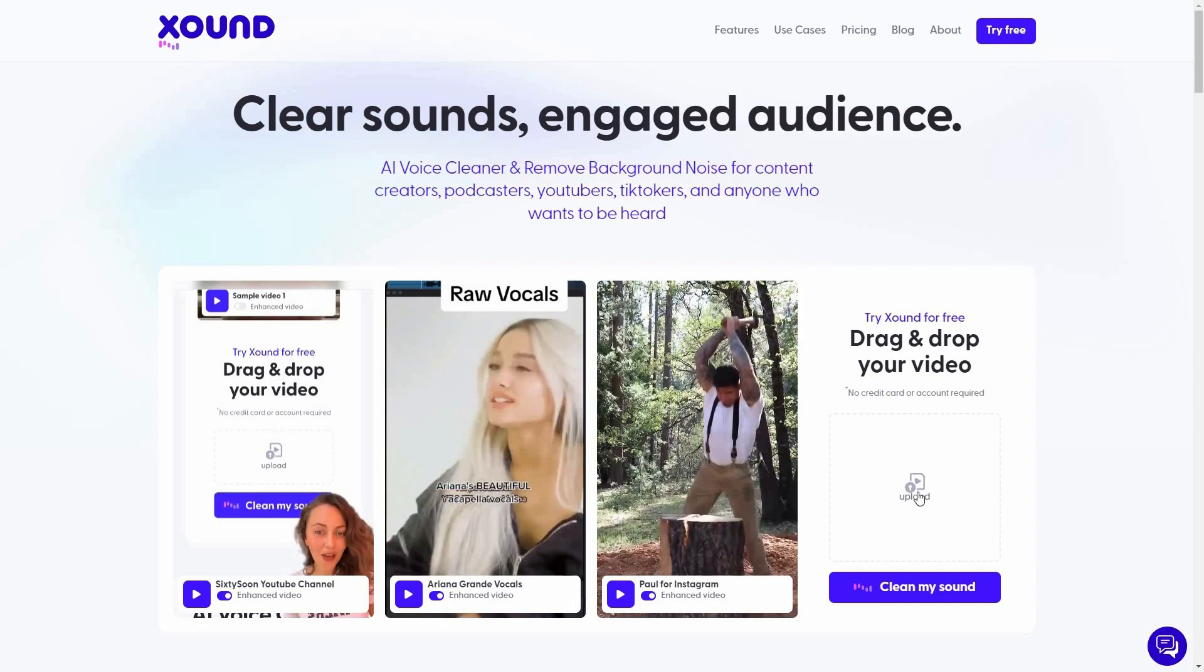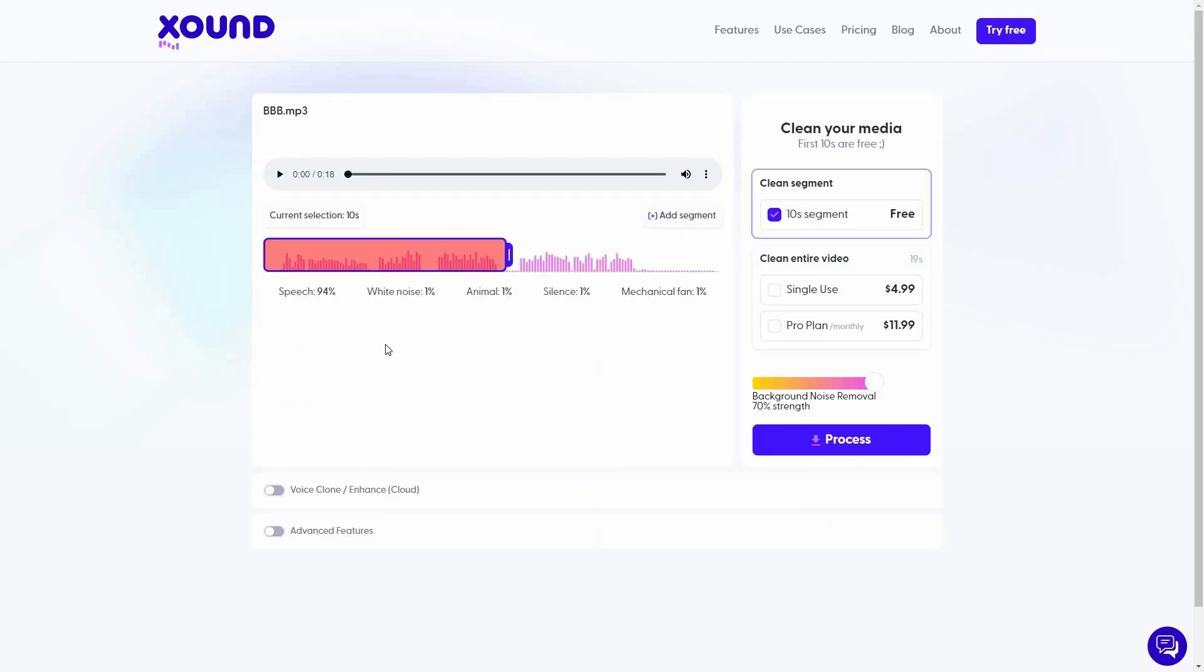So hopefully you can now understand how powerful the background noise removal of Xound is. Now let me show you the voice cloning feature. I'm going to upload another file. So this is another audio file that I uploaded in order to show you the voice cloning feature. So let me play this. Okay, so currently I'm recording on Audacity and I'm not using any software. You can probably hear some background noises. So I'm going to use this file in order to voice clone. And just like before, you can select how much audio you want to use for voice cloning. You can also set the background noise removal strength.